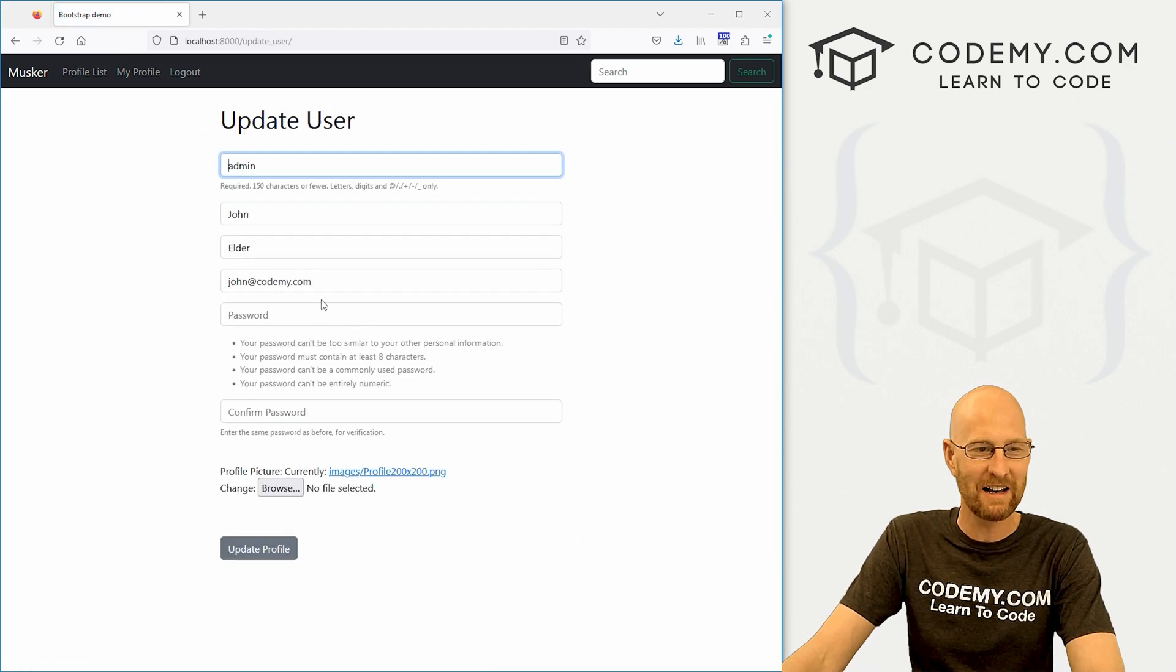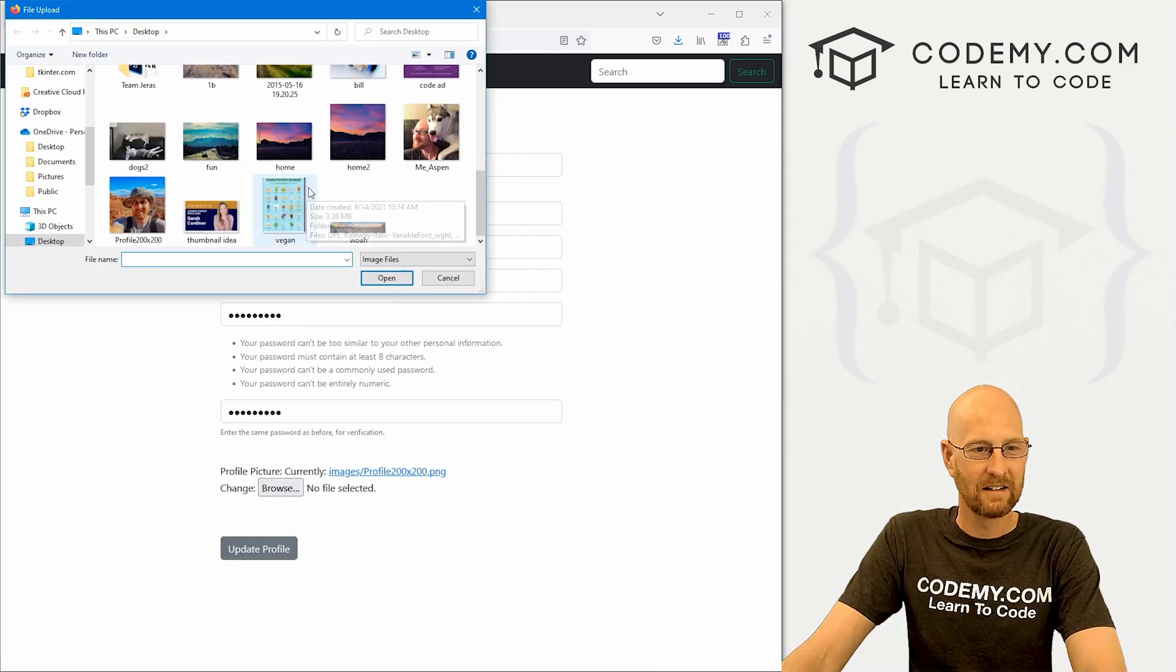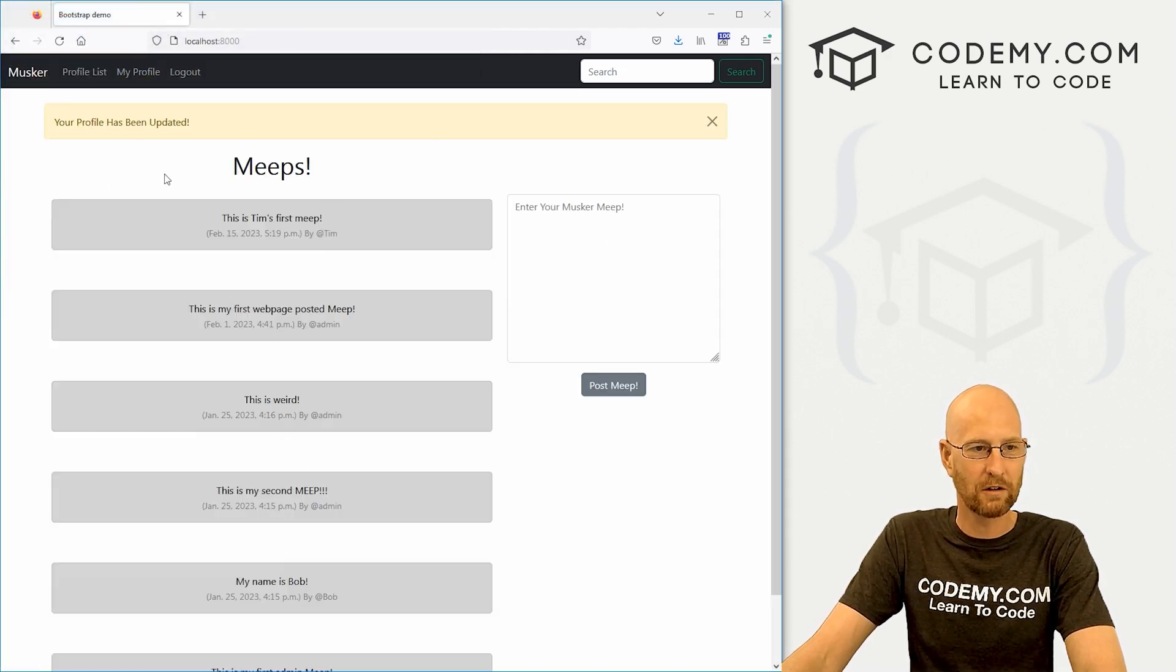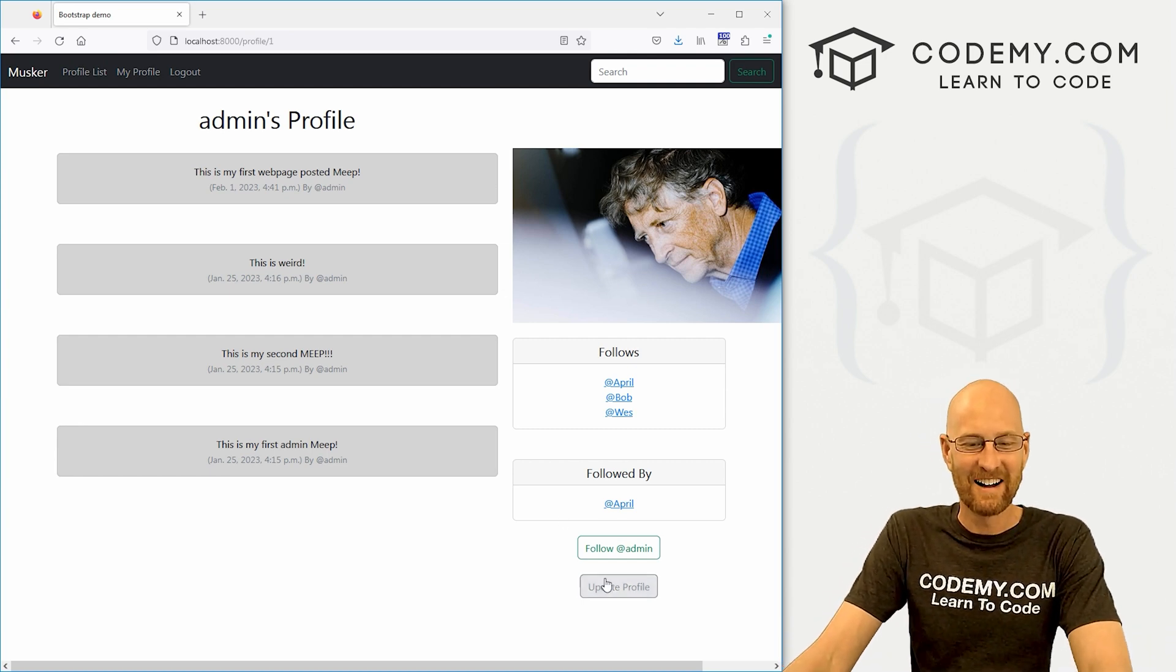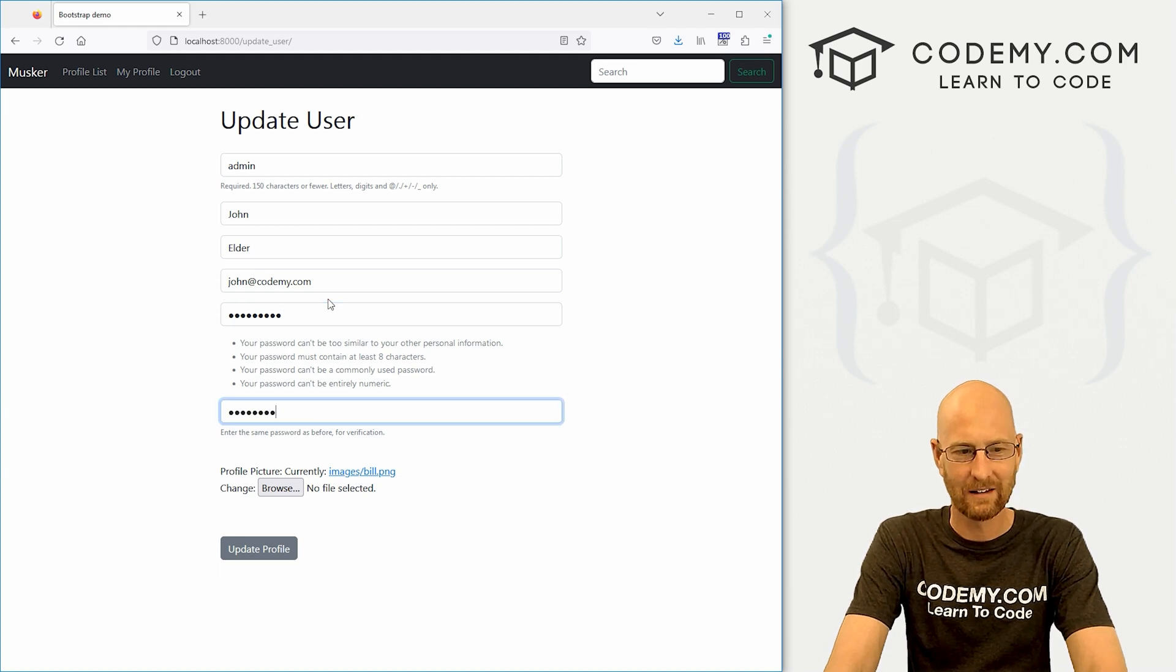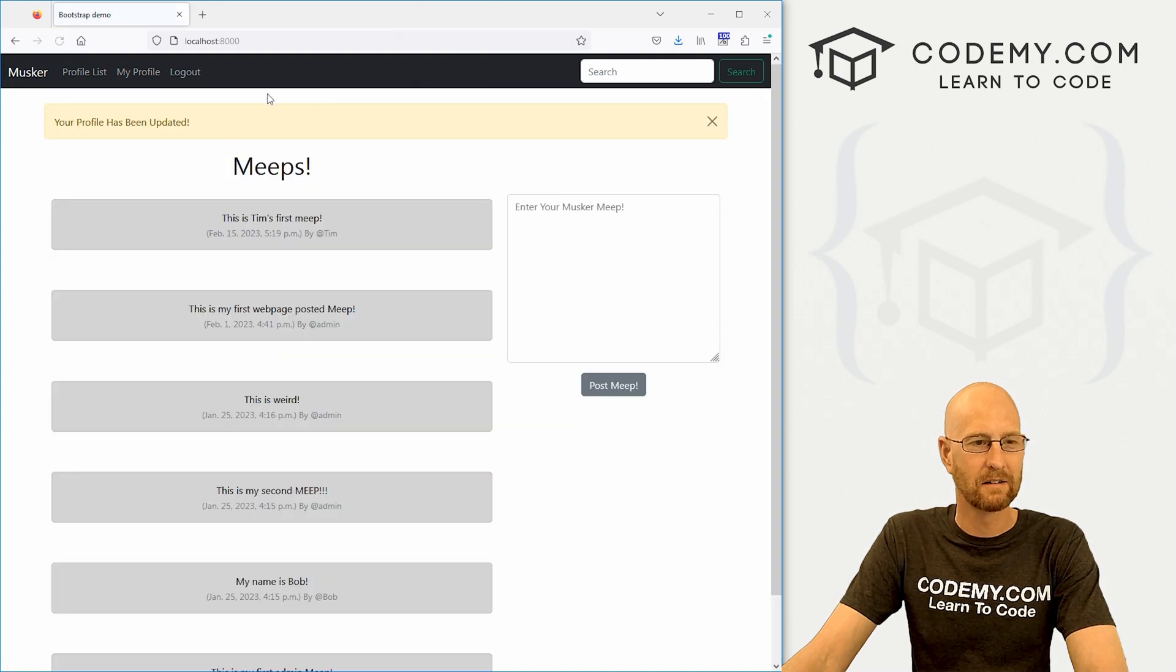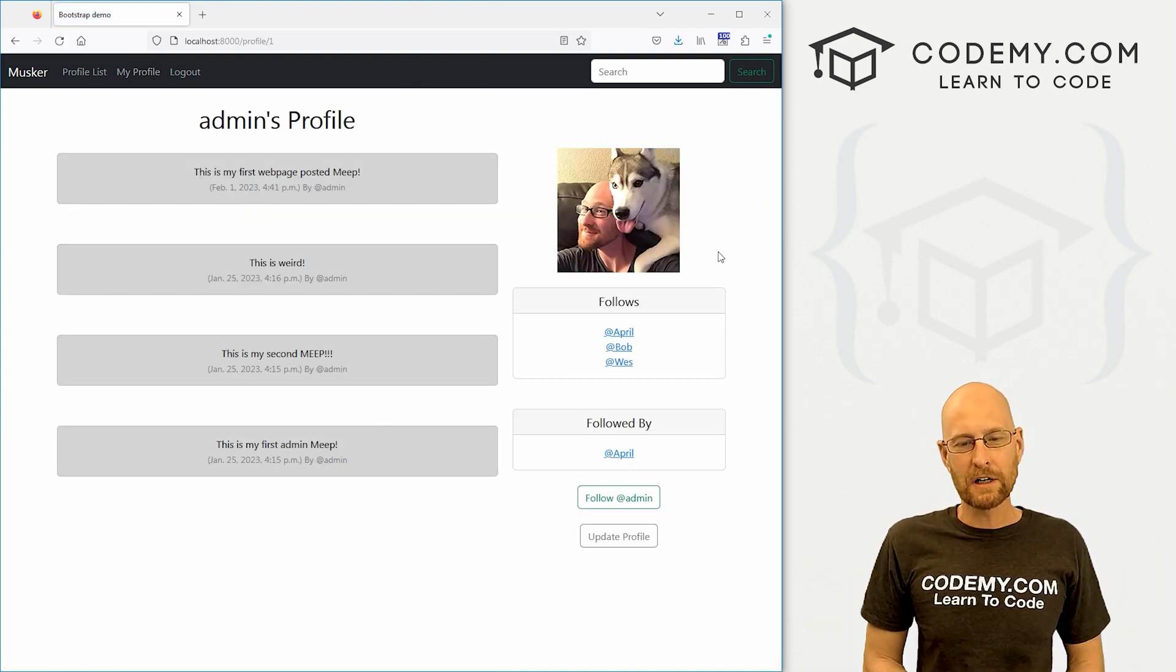Now we can change it again if we want. Be sure to add your password. Click this guy. Let's change it to, I don't know, it's a weird picture of Bill Gates. There we go. I'm going to go ahead and change that back again because that's just creepy. Let's go with me and Aspen, the classic. Can't go wrong. Boom. There we go.